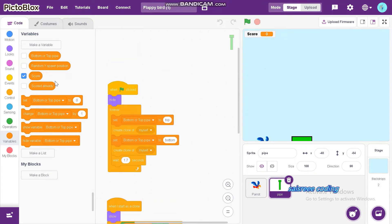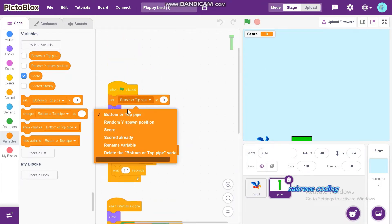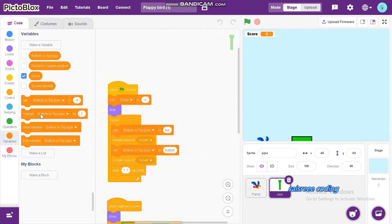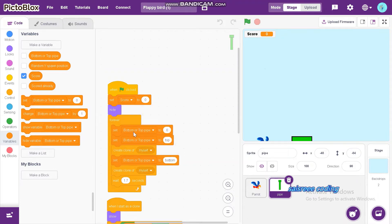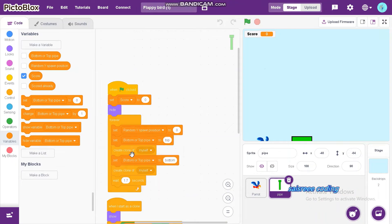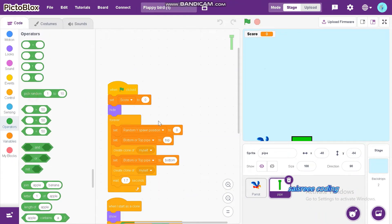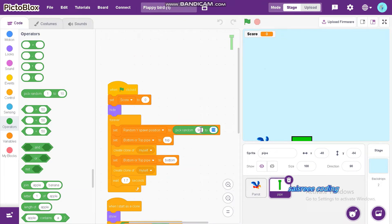Now drag and drop set score to 0 and insert set random Y spawn position, pick random 90 to minus 82.